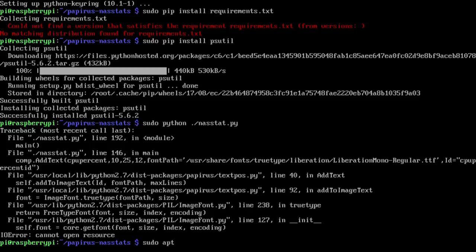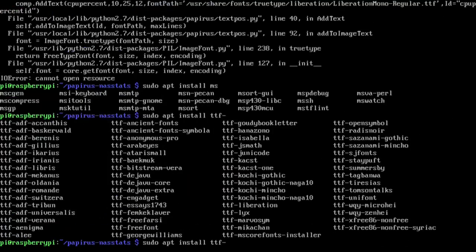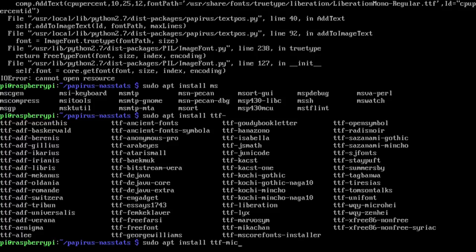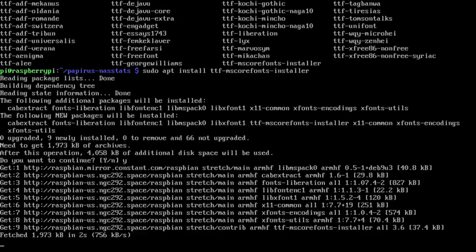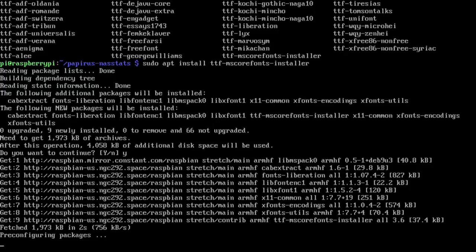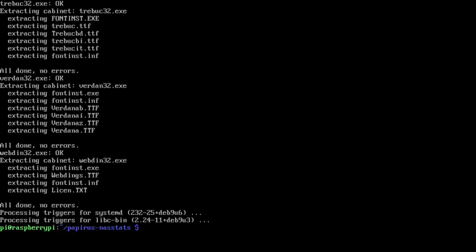...mscorefontinstaller. This will install the fonts that you need for certain types of fonts I was using. Okay let's give this a try again. Alright it seems to be working so let's move on to the next step which is setting up and configuring.